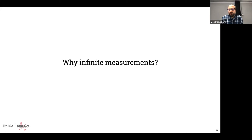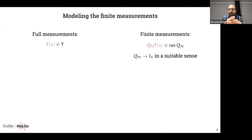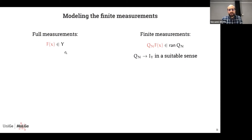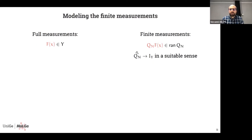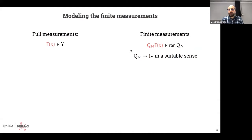For the Calderón problem, this means you need to inject infinitely many currents and measure infinitely many potentials. Now I want to show that it is almost always possible to reduce from infinite-dimensional to finite measurements. Finite measurements can be modeled by a projection operator Q_n: instead of measuring the whole F(X), we measure Q_n(F(X)), where Q_n is a finite-rank operator. We need that Q_n approaches the identity in a suitable sense as n goes to infinity.